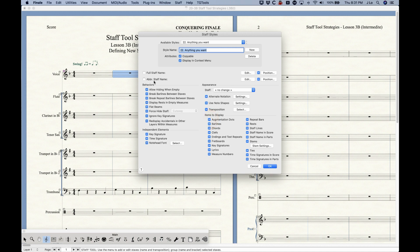Most of the time all of these boxes should remain as minus signs unless you're doing something specific — like definitely hiding chords, or definitely showing the staff name in parts. That's how the three states of these checkboxes work.